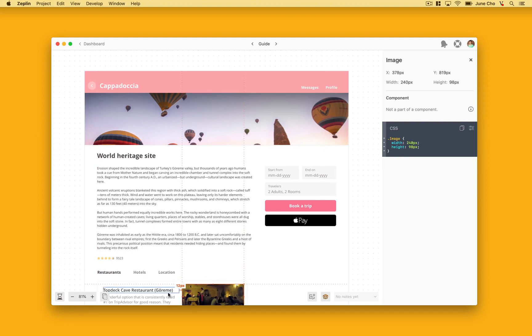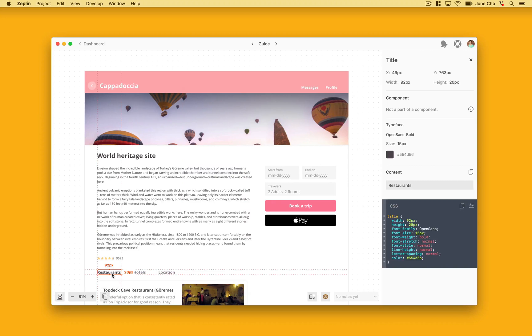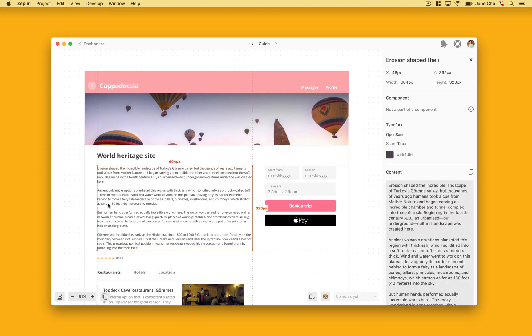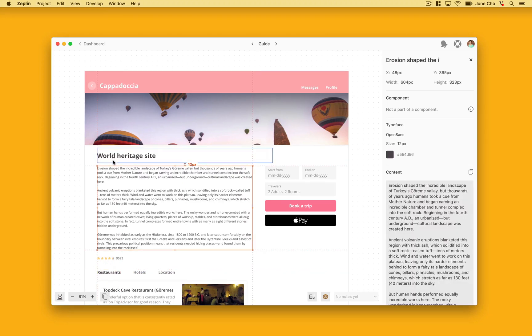Zeppelin's spacing feature will remove the guesswork of spacing by allowing designers to define spacing variables in the style guide feature and then show the variables right in the screens when developers are inspecting the layers.